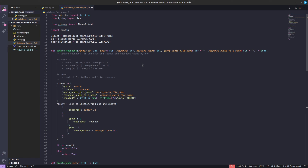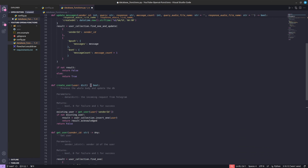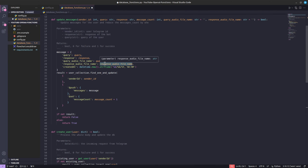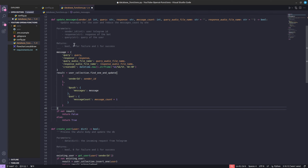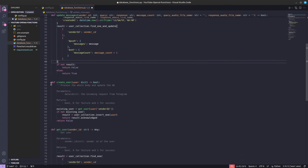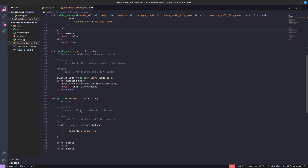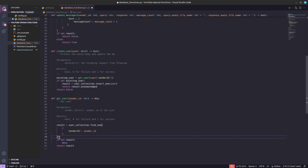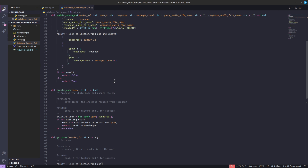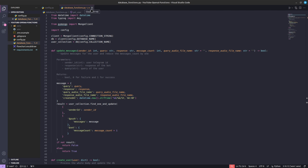Now let's look into the database code itself. We have three methods: update_messages, which updates the messages list on the collection so we have context when the user sends a message again; create_user, in case the user is not in our collection; and get_user, to check if the user exists. With that done, let's create our OpenAI functionality.